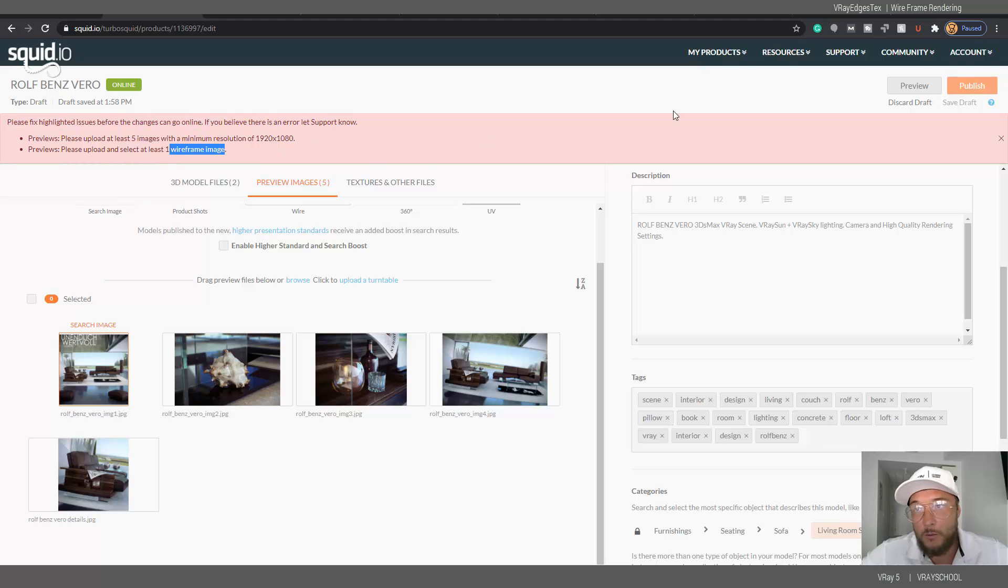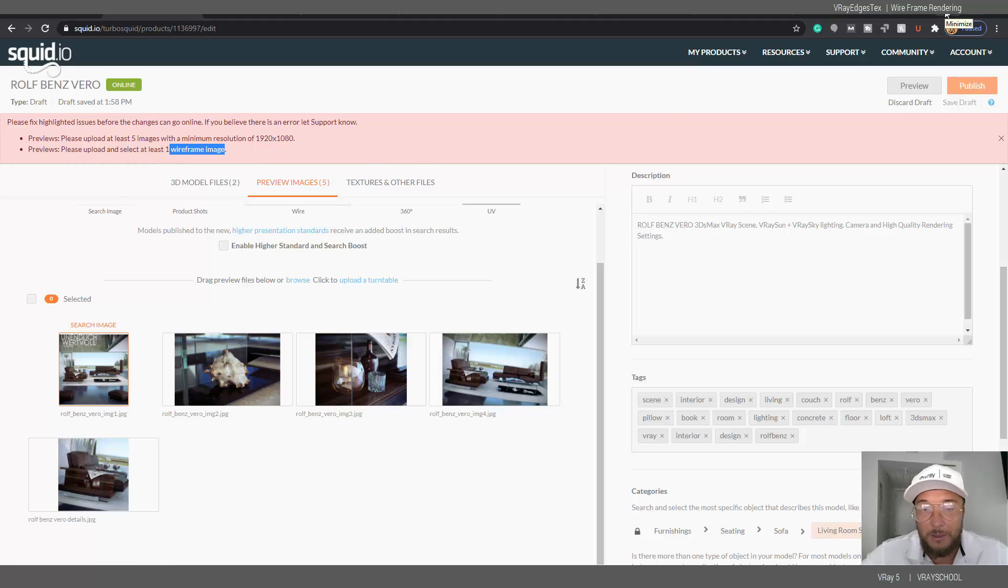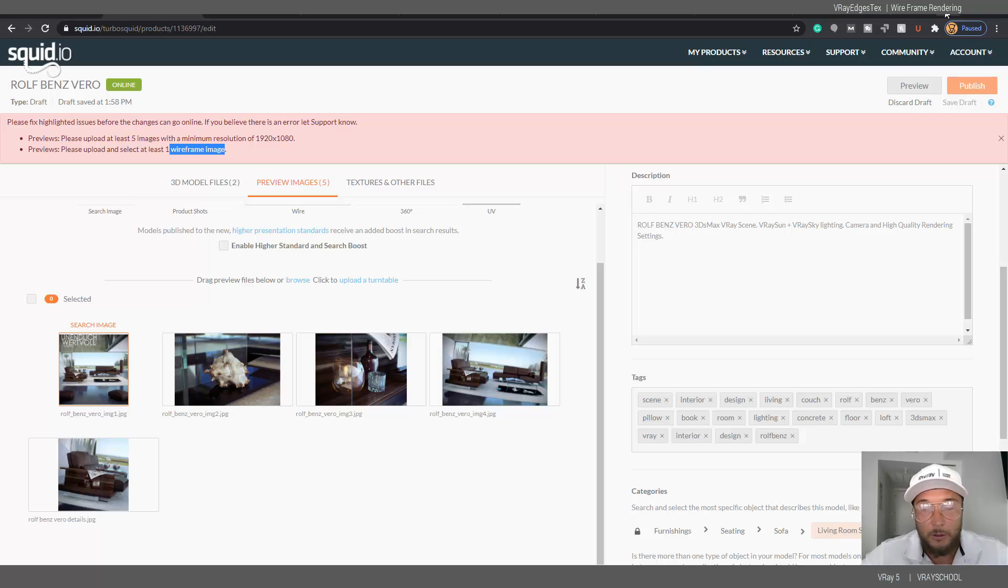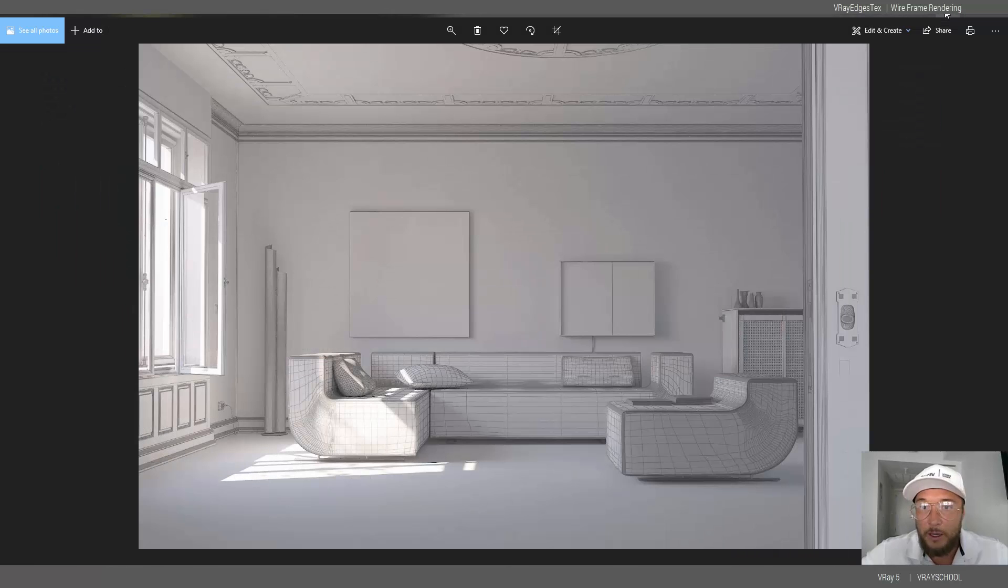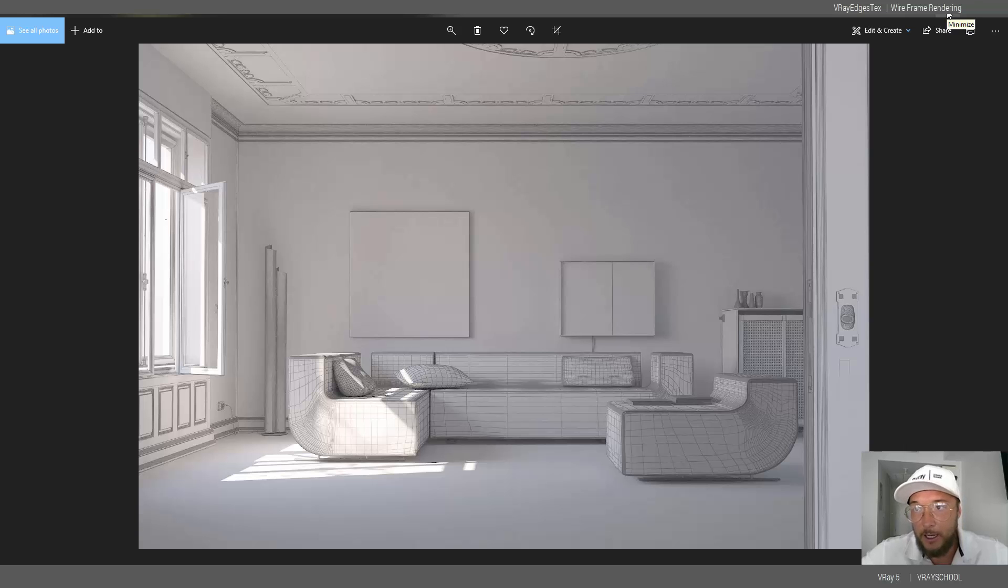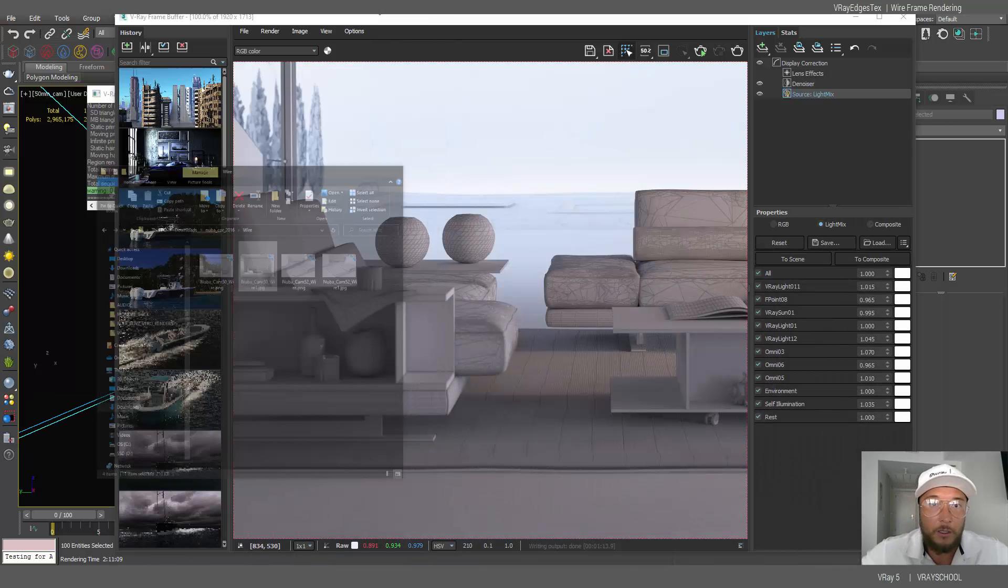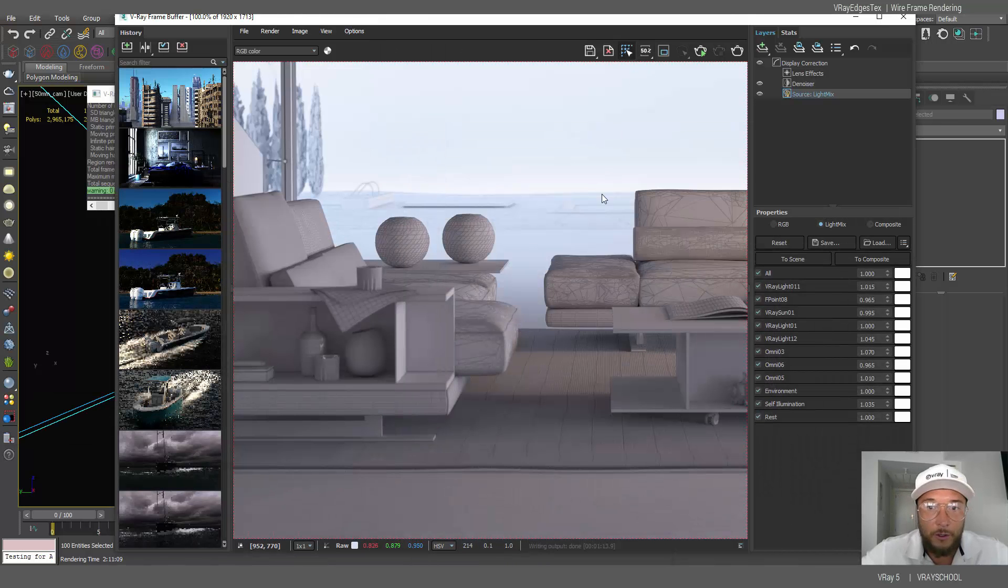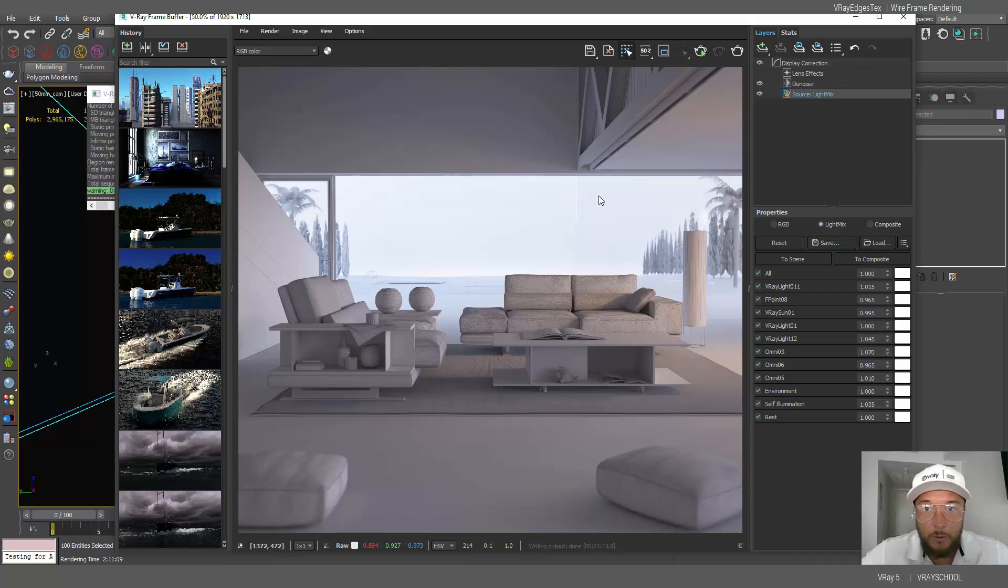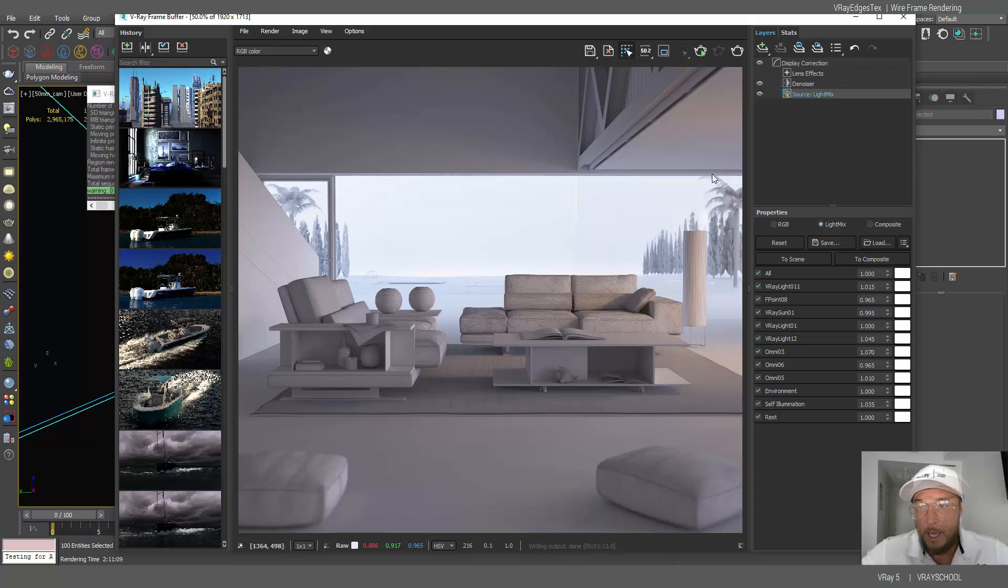This is what I'm going to show you today, how you can make a little bit more money selling your stuff on TurboSquid. Rendering wireframe is a necessary image upload in order for your model to be posted on the TurboSquid website for sale.